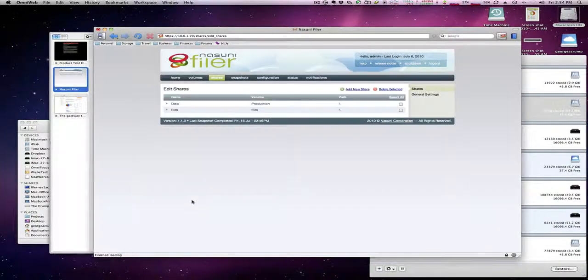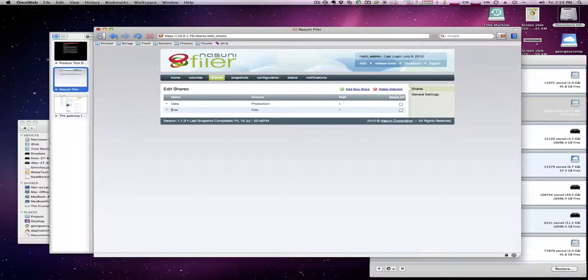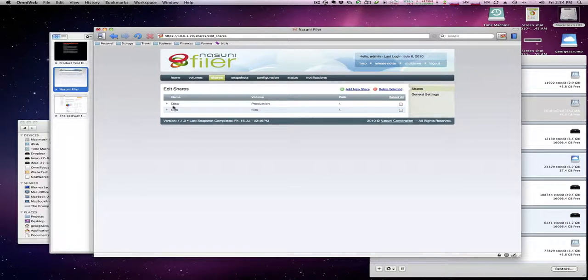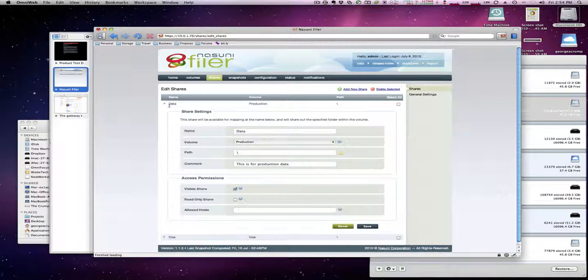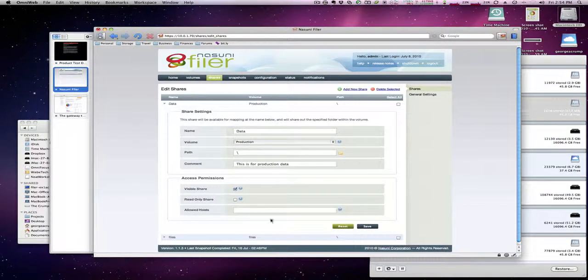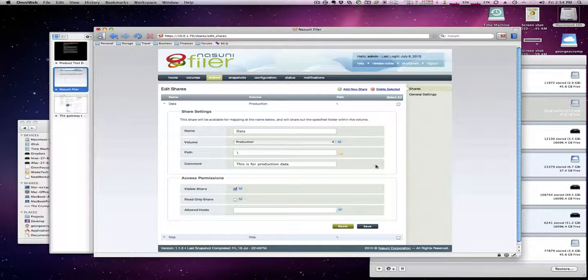You probably can't hear in the background but we can hear the drives light up a little bit there. So there's the volume data with its details all set, what the path is, everything like that, so we're in pretty good shape.